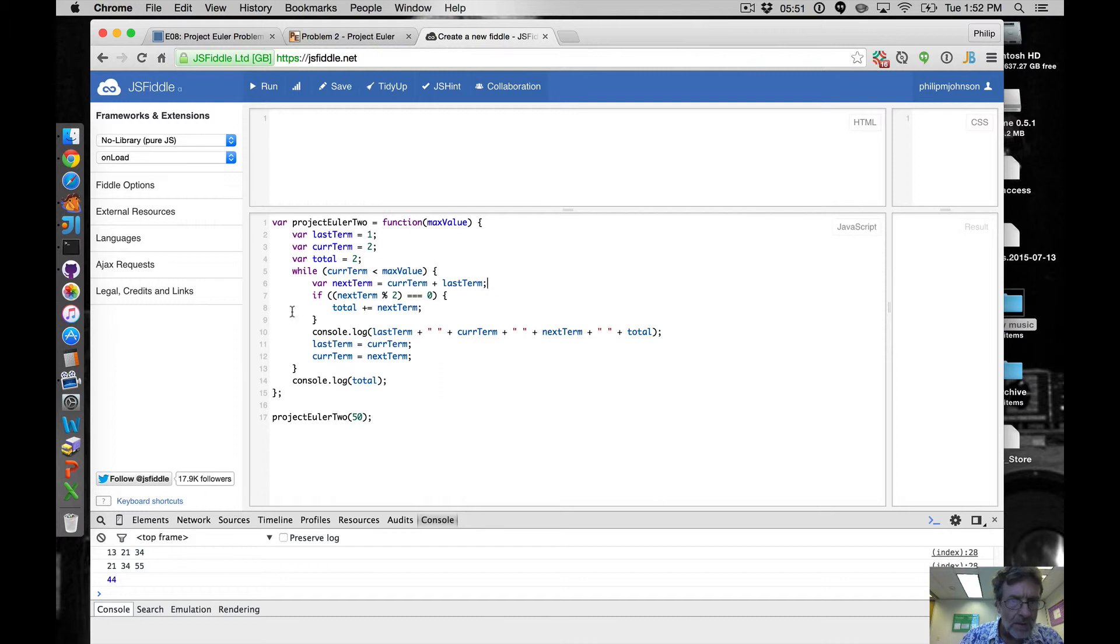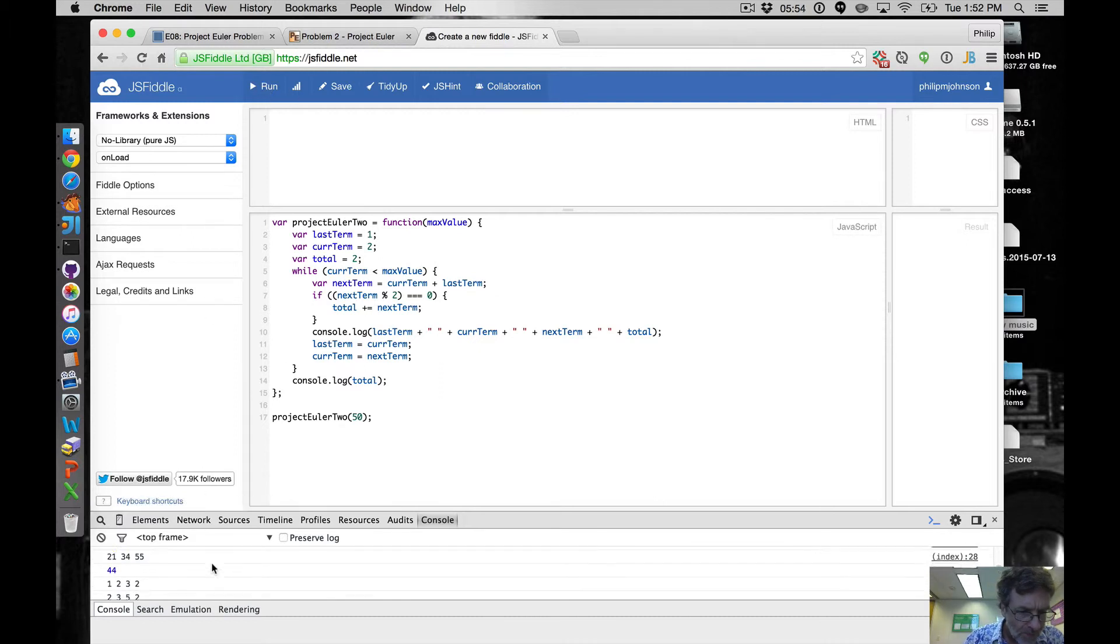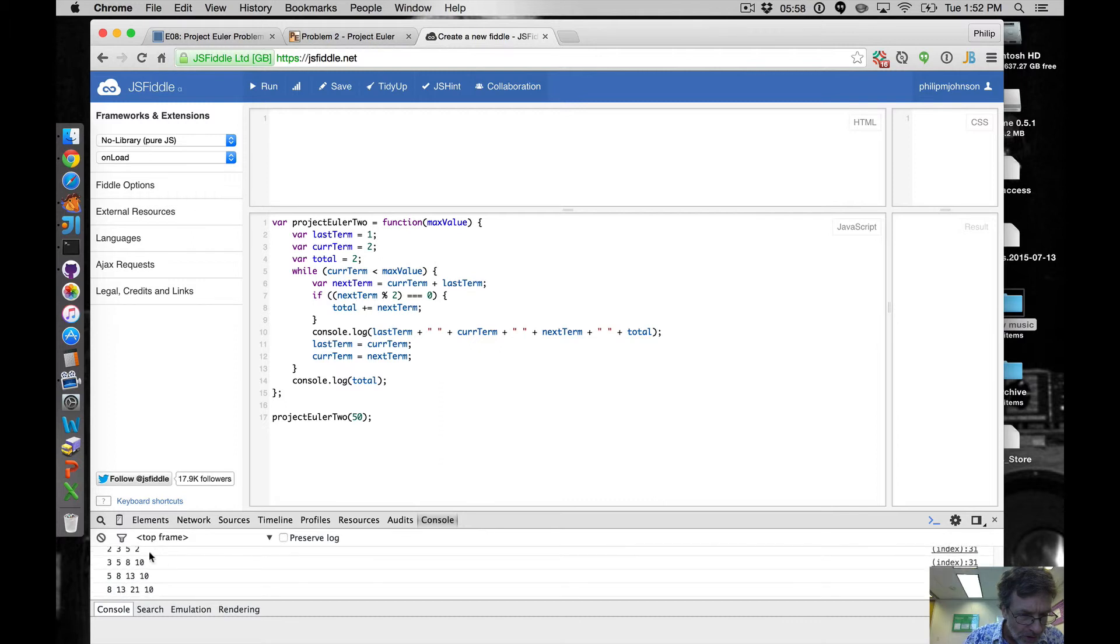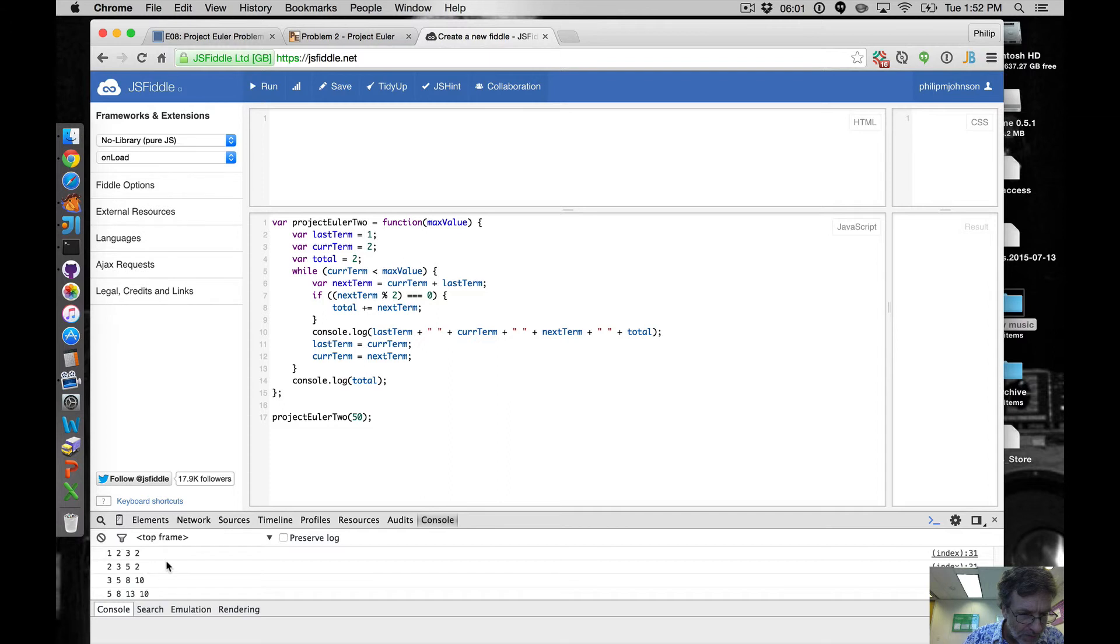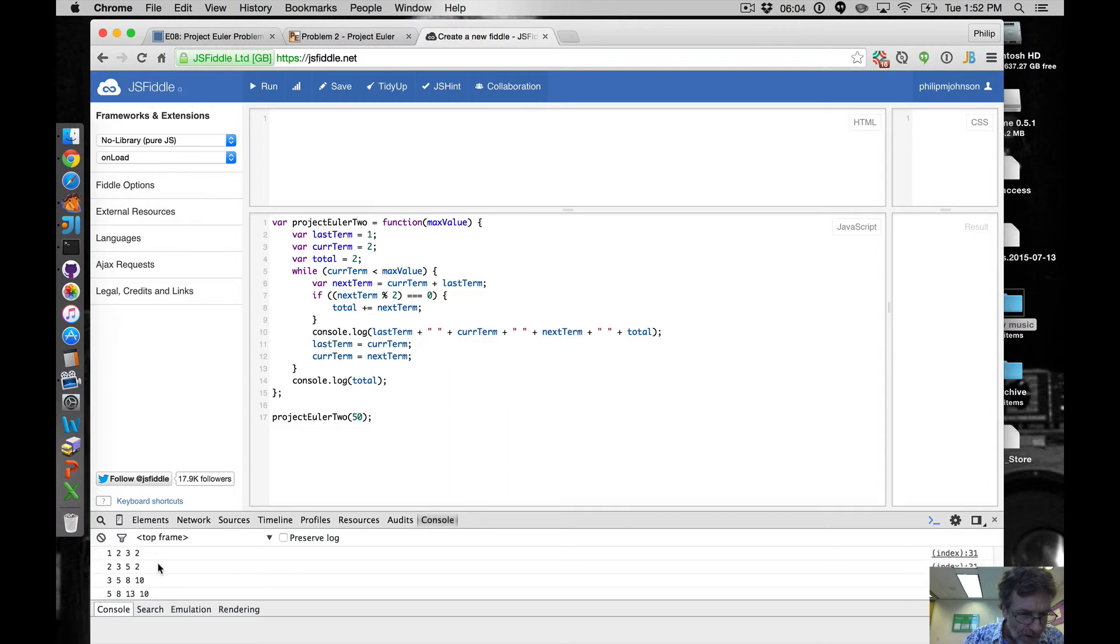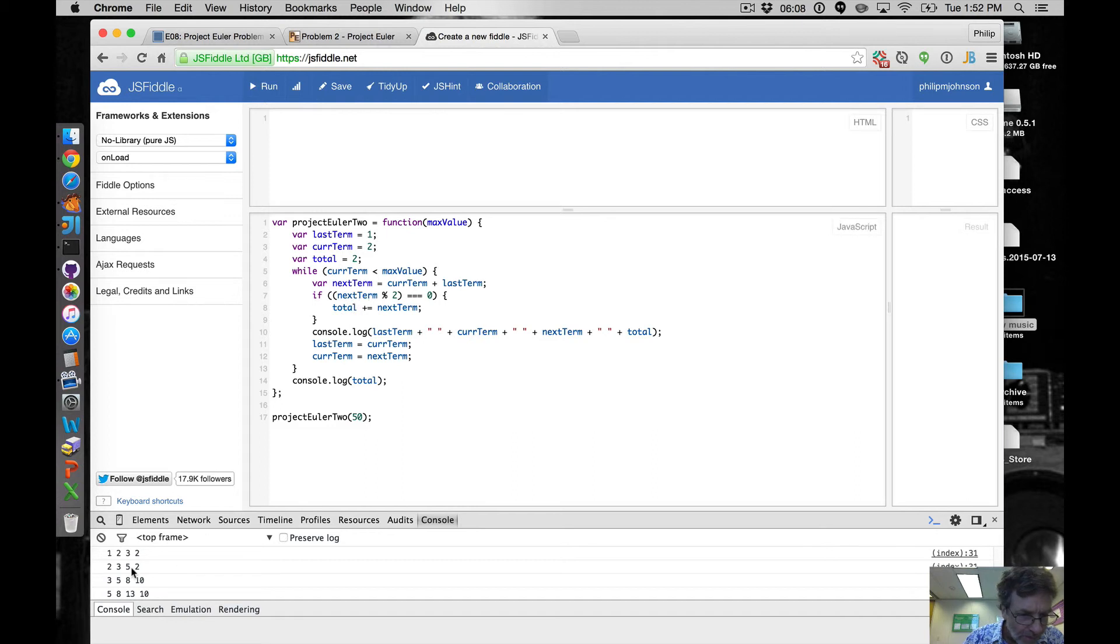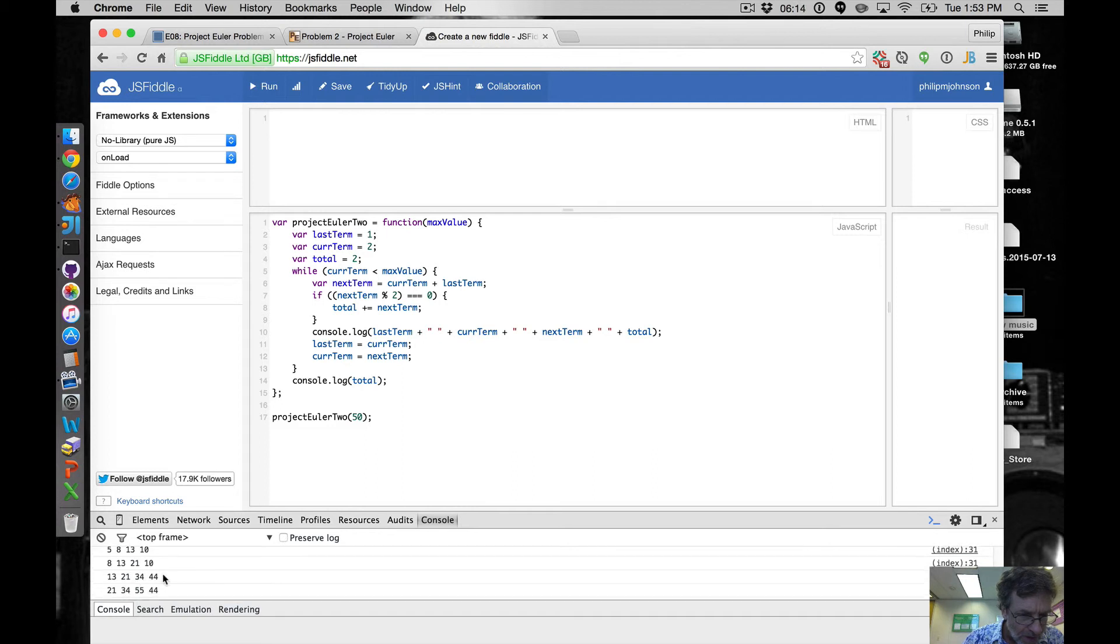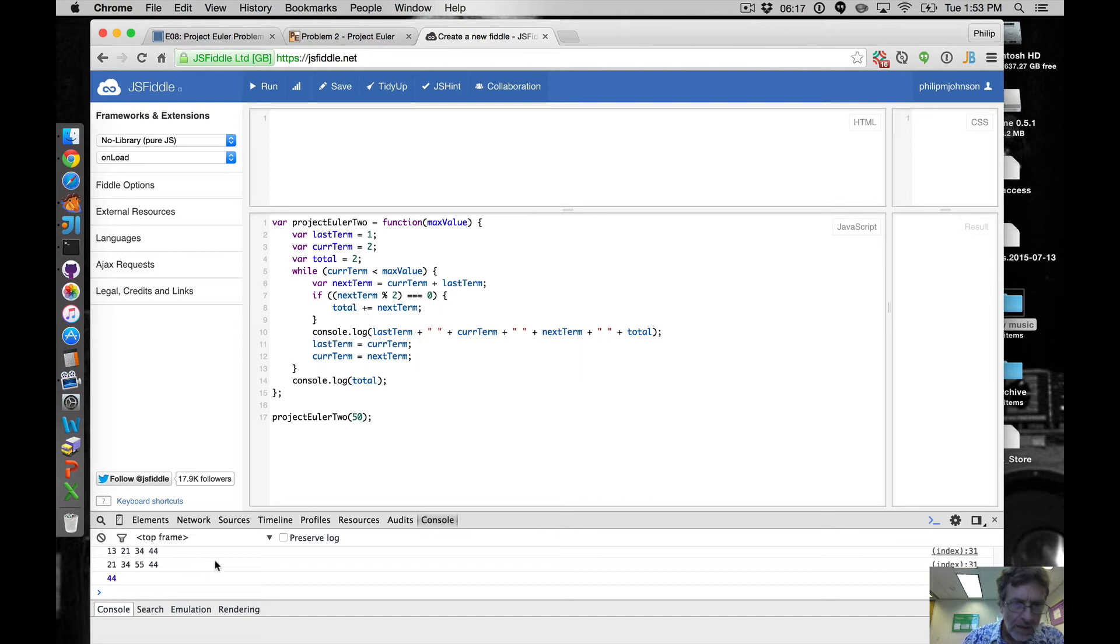And now let's rerun. Okay so the total is still two, total still two, we've got five because the most recent one is three. And then actually the next, we're checking the next term, so we get eight it updates to 10, 13 stays at 10, 21 stays at 10, 34 gets added to 44, and so forth. So I think this looks pretty much like what we want.